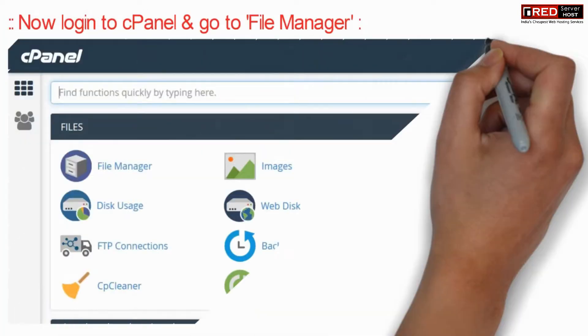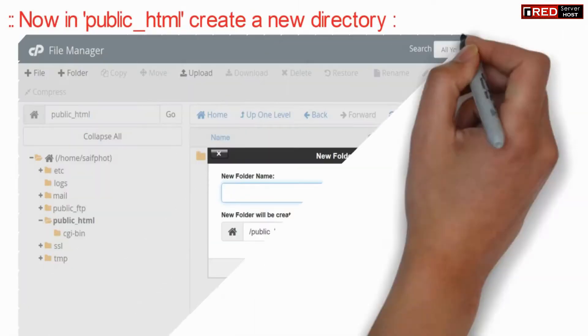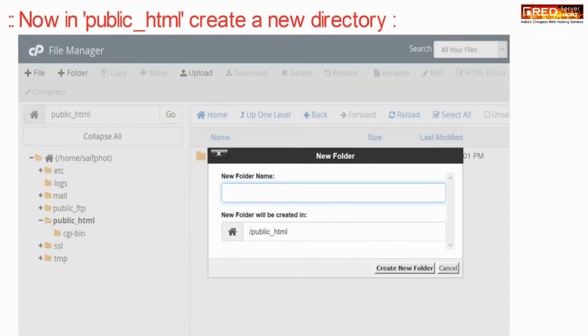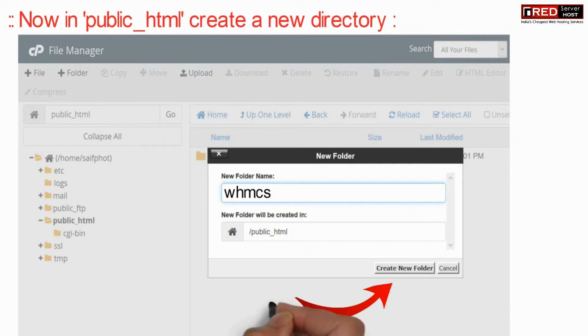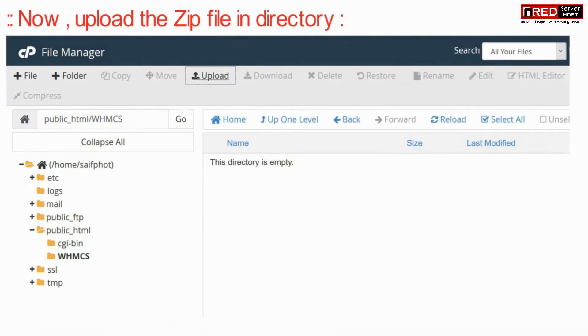Now login to cPanel and then go to File Manager. Inside public_html, you can create a new directory where you want to install WHMCS, or else you can directly upload the file inside public_html.